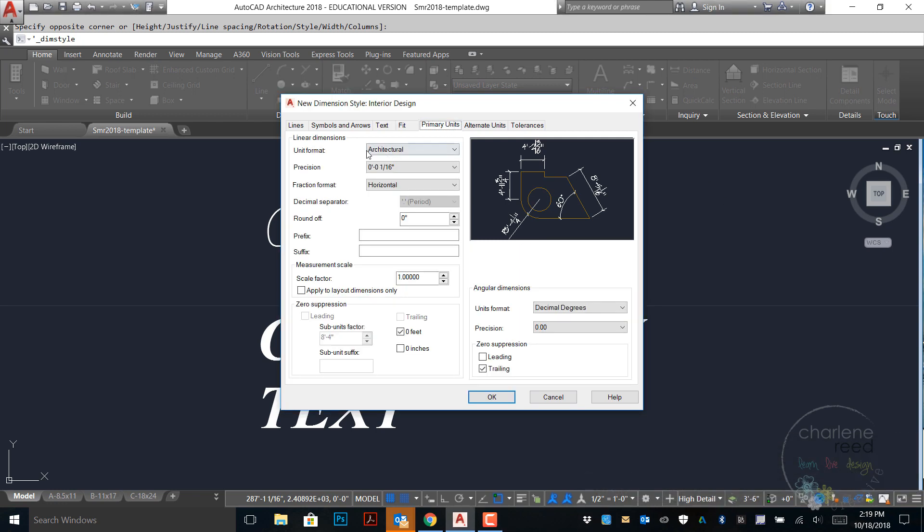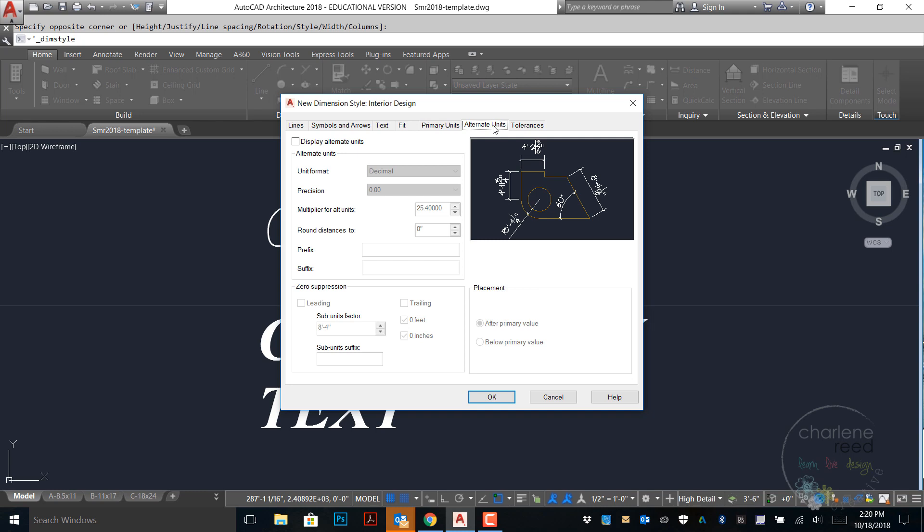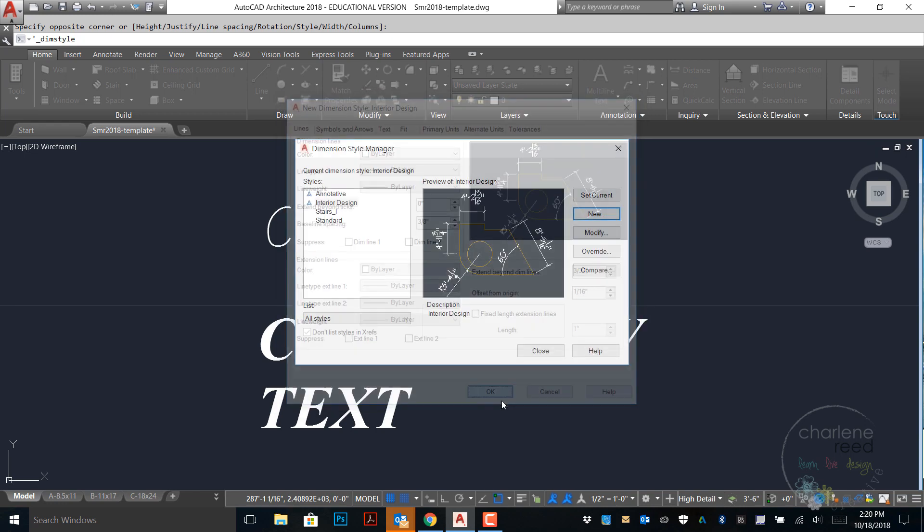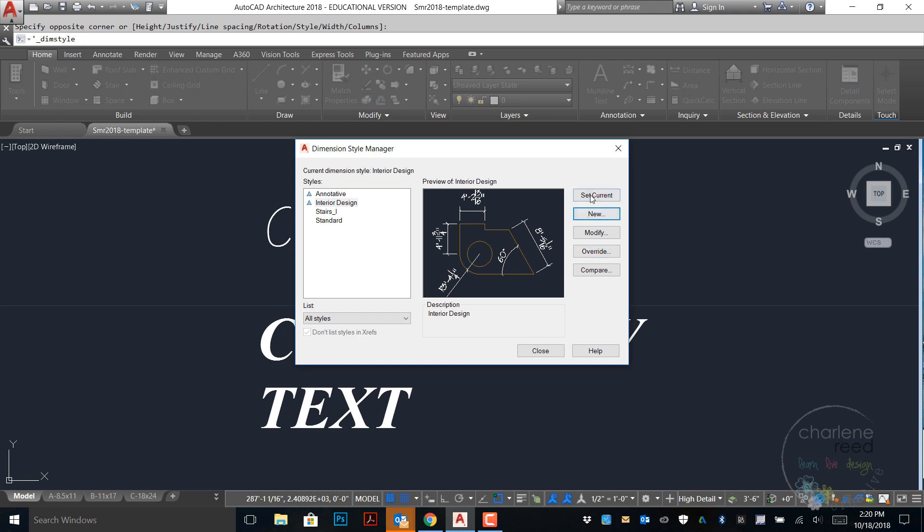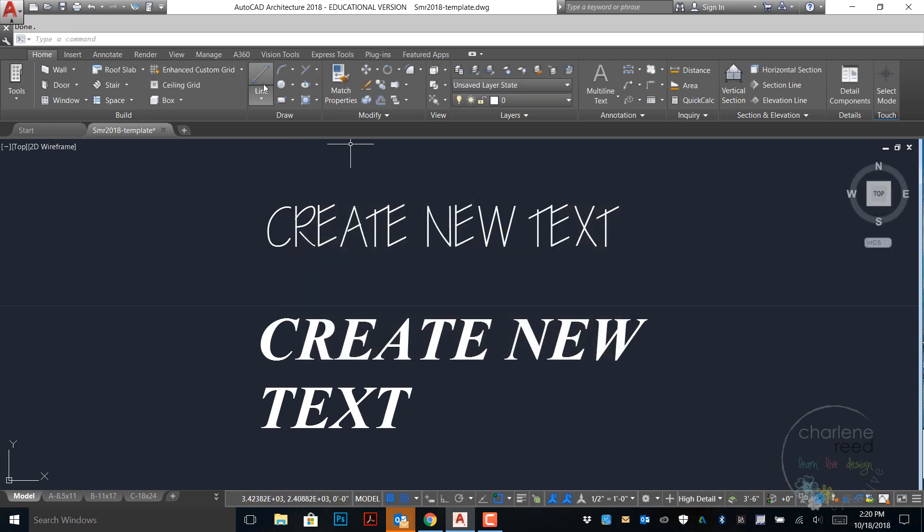Under the primary units tab make sure that your unit format is set to architectural and precision to 1/16th inch. For zero suppression, zero feet is default. We can also put in zero inch if we want to have that show up for us. There's nothing that we need to change on alternate units or tolerances. Once you've gone through each tab and set up your preferences, click OK and Set Current. So now the interior design style will be current within our drawings.